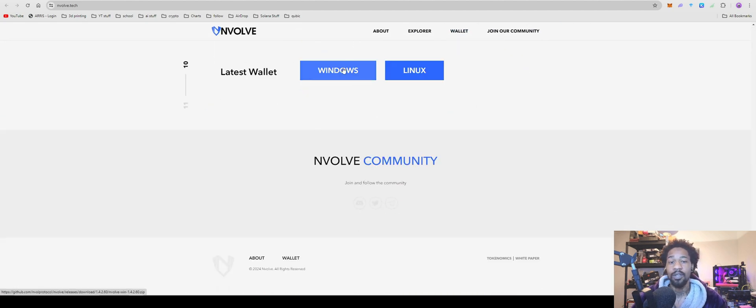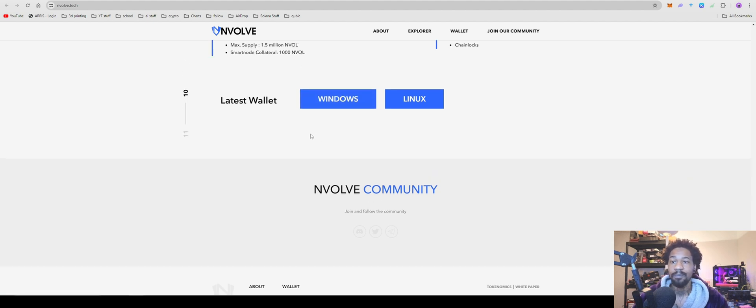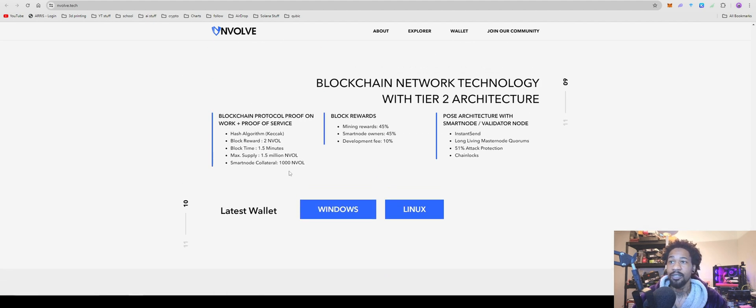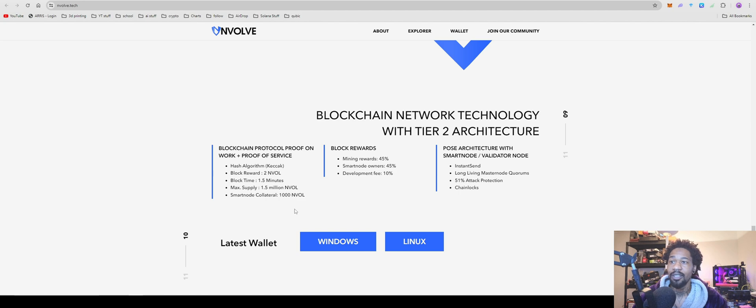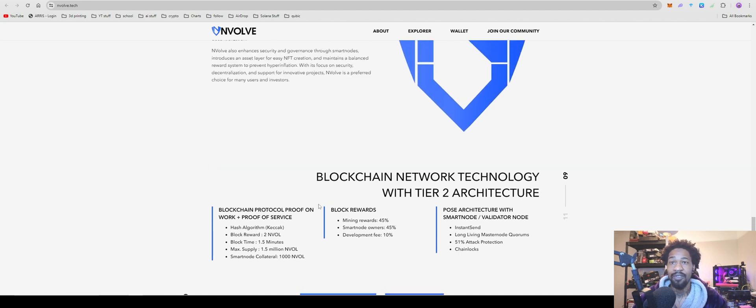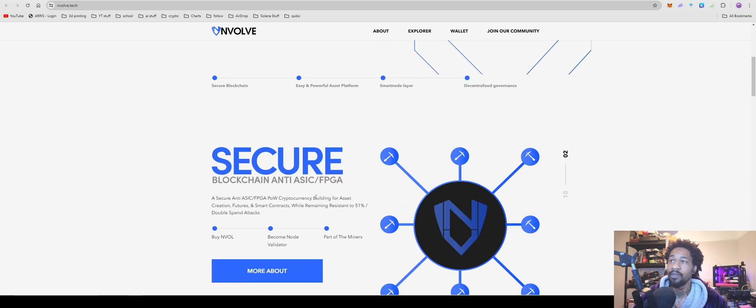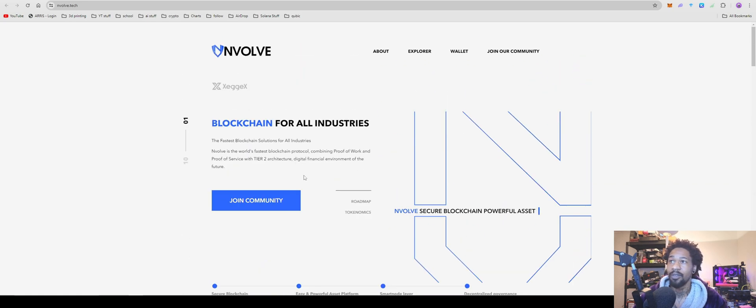If you click on white paper or whatever, it doesn't say anything, just takes you right back here. Page is really vague. It's one of those projects. But come down here, download your wallet in Windows or Linux. Make sure to be extremely careful with this project.